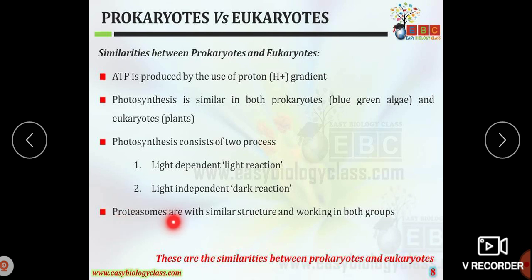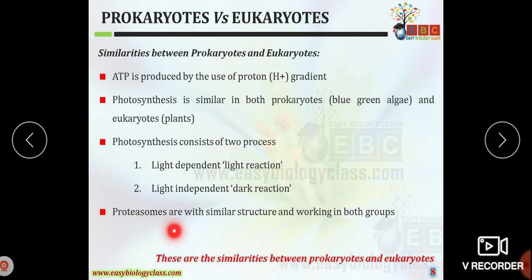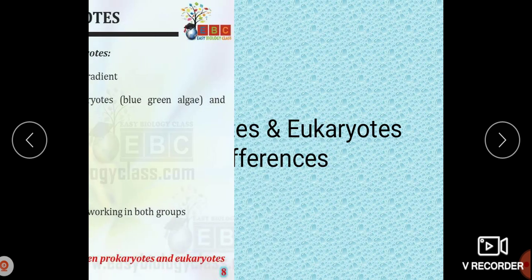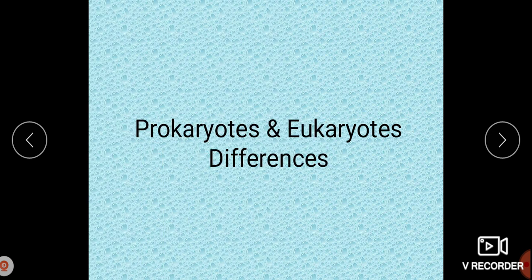Proteasomes are a particular kind of protein that cleaves peptides of a large protein. Such proteasomes have a similar structure and work the same way in both organisms.